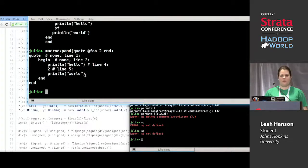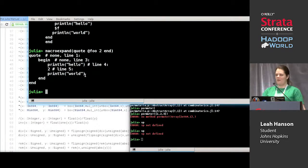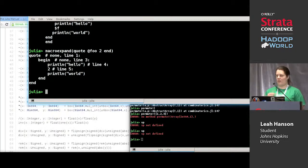This can be really useful for debugging macros, because you can see exactly what the output of a macro is — like, oh, I see what's going wrong.